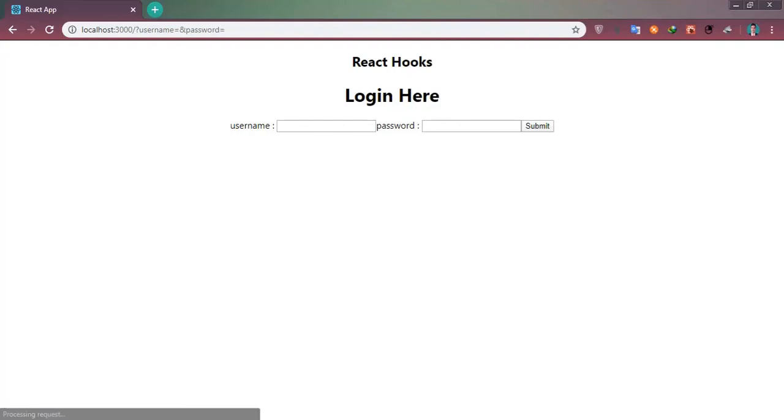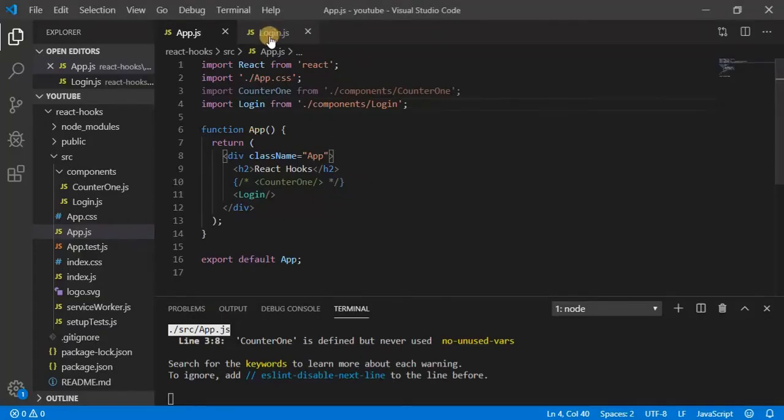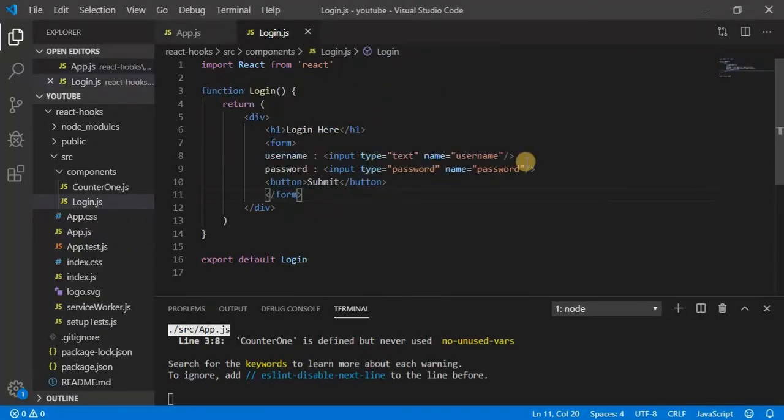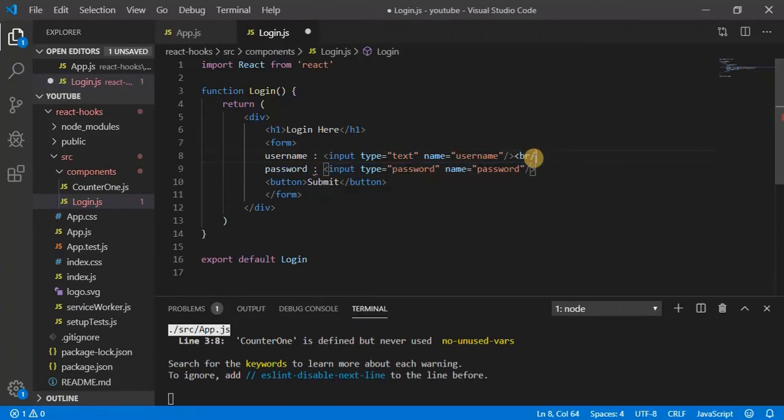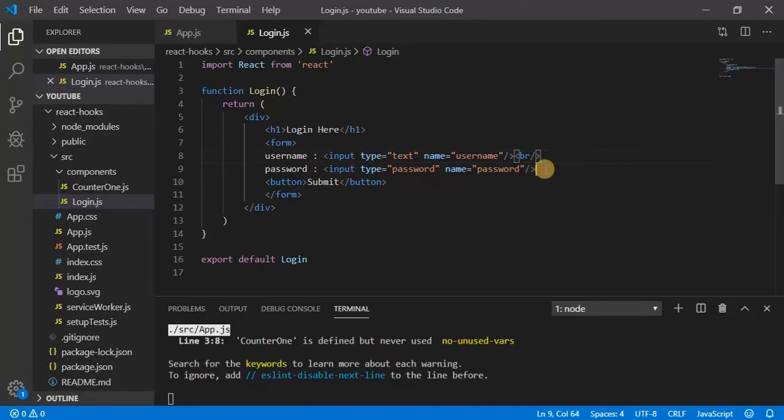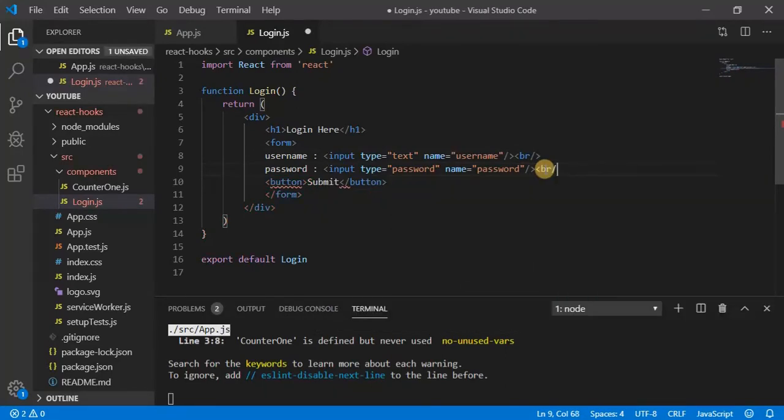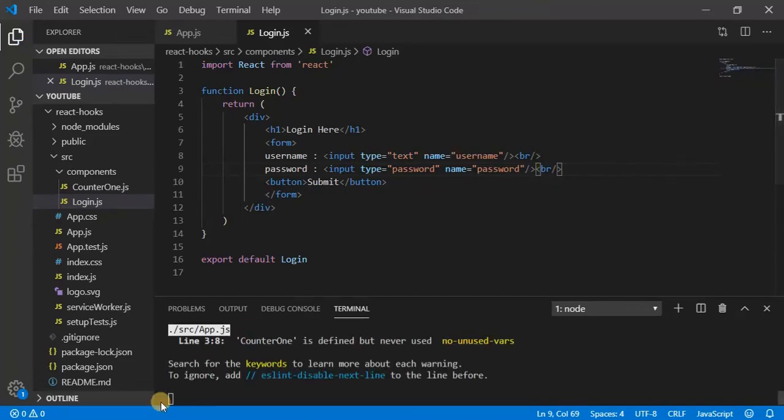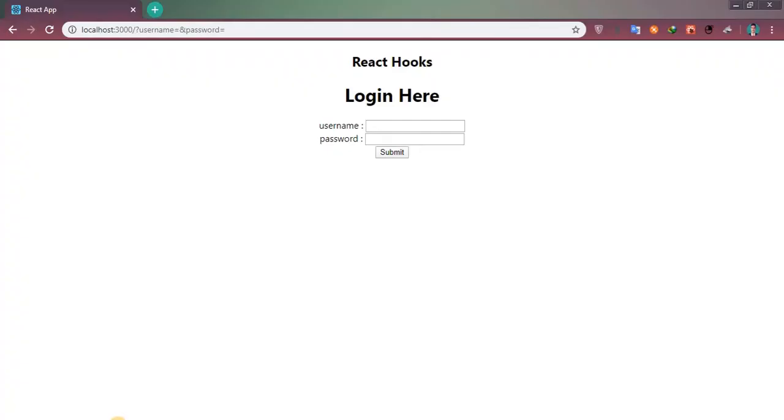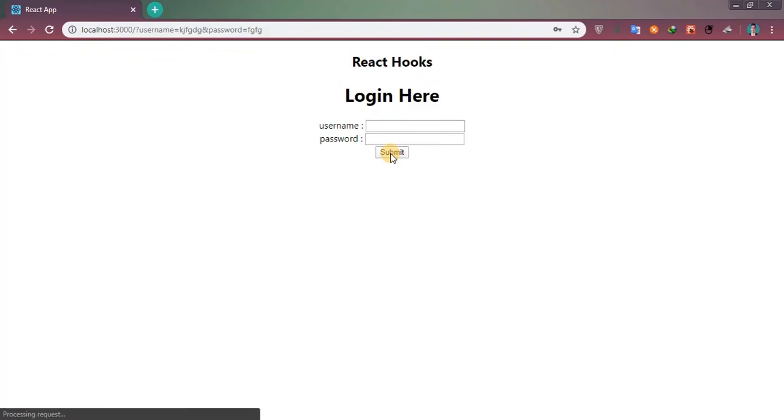Now let us see. Oh, so I have to give break line here as well. Yeah, now you can see I can type and it is this one.